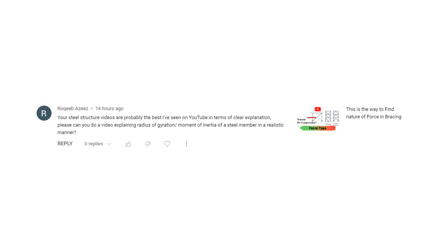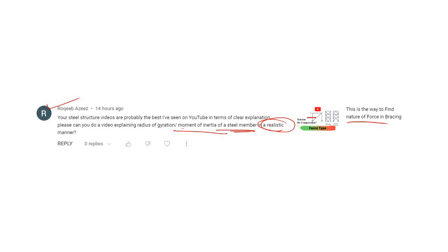In my last video I discussed how to find the nature of force in any bracing. After watching that, one viewer asked me to explain the moment of inertia of a steel member in a realistic manner. It's a real challenge, but I promise I will not go into any mathematical calculation. Instead, I will try to explain how you can visualize moment of inertia and apply it in the structural design process.